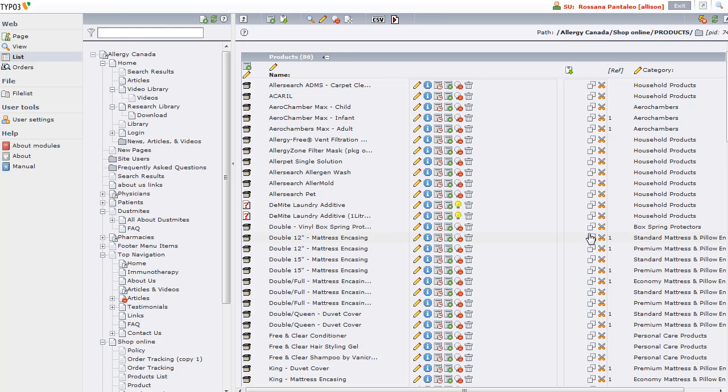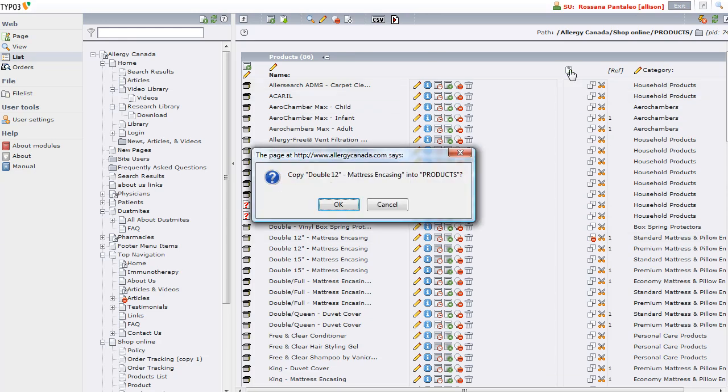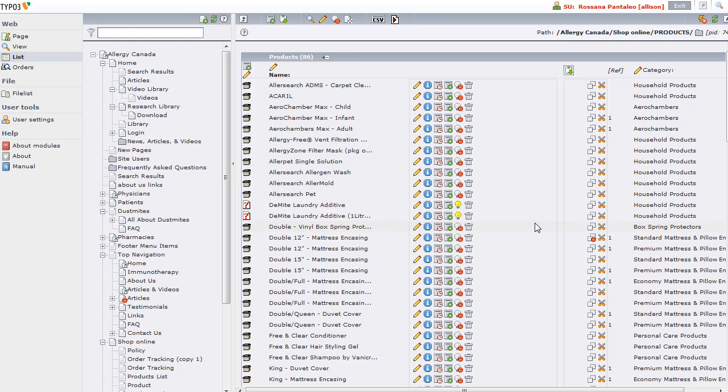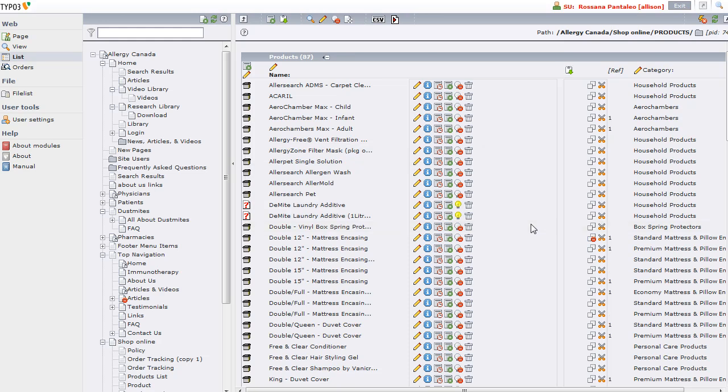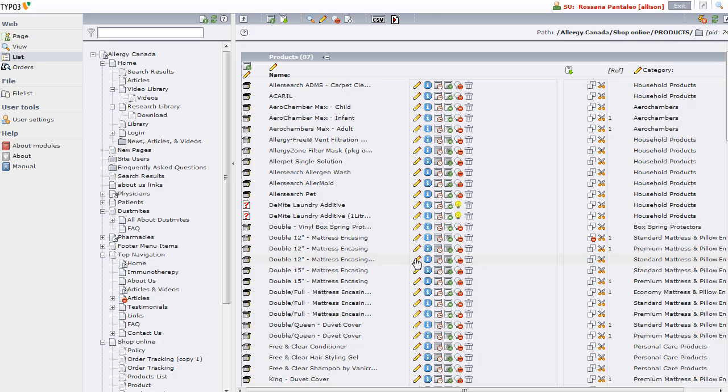If I click paste, it's going to ask do I want to copy it, and I'm going to say yes, or actually OK. Now we have - can't quite see it in this view - but this one here, you can see I've got the three dots after it, which if I hover over it tells me double 12-inch mattress and casing, copy one. That's my copy.